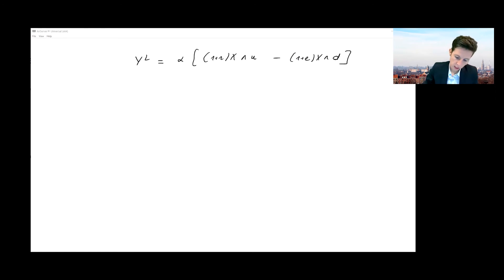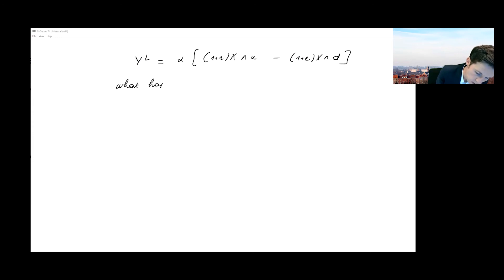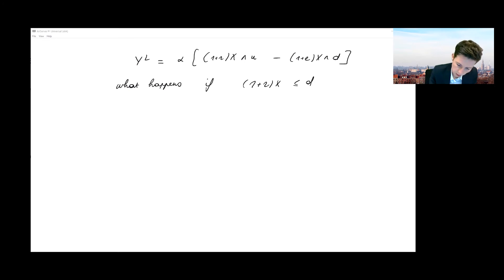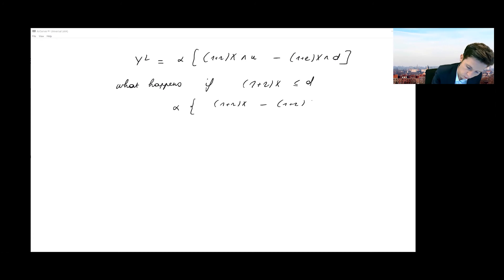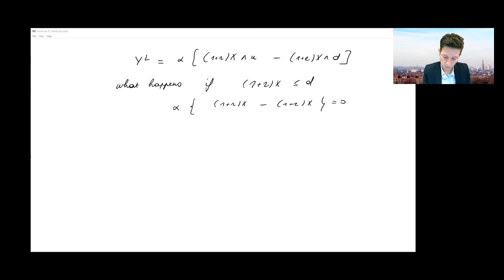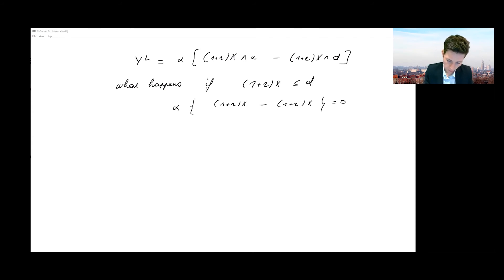To verify: if (1+r)X is less than D (and D < U), the wedge expression gives alpha times [(1+r)X minus (1+r)X] = 0, which correctly matches the first line — no payment when the inflated loss stays below the deductible.